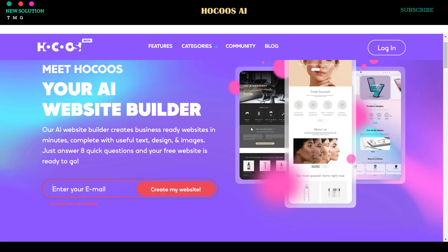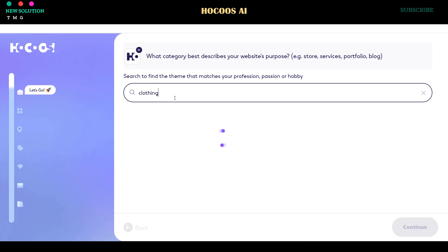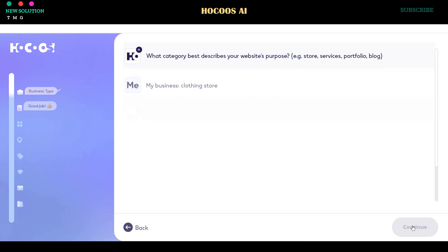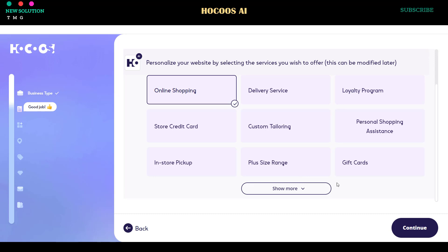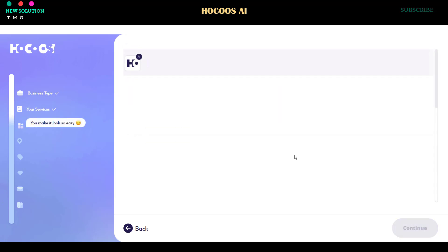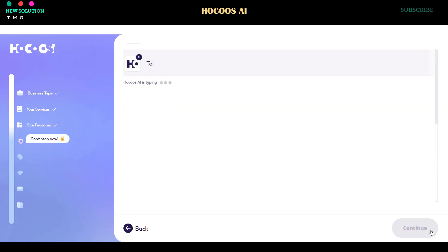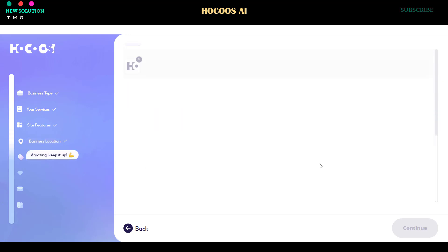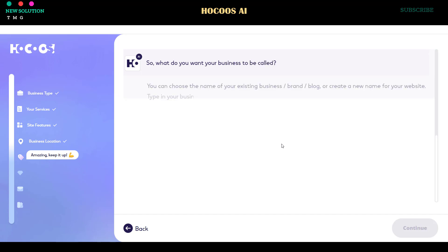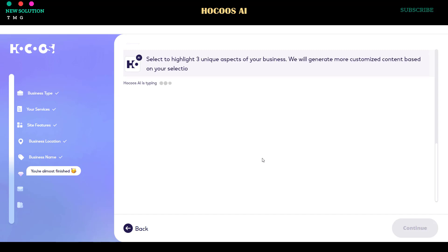Choose your website category from the list or enter your own theme in the prompt bar. Click Continue and select the services you want to offer. After that, choose your website target or purpose and add your business address, or choose online business only if you don't have a physical address. Enter your business name and select three aspects of your business.